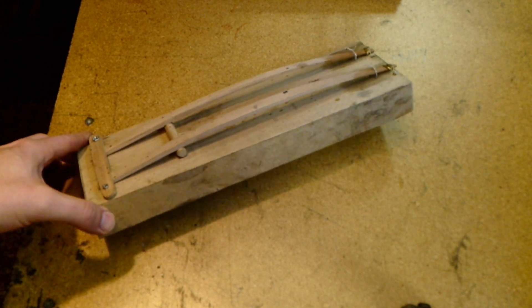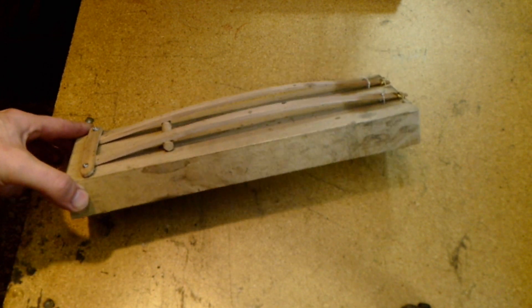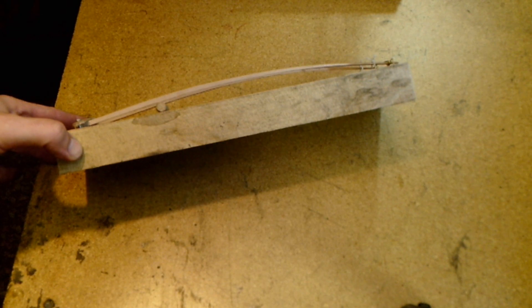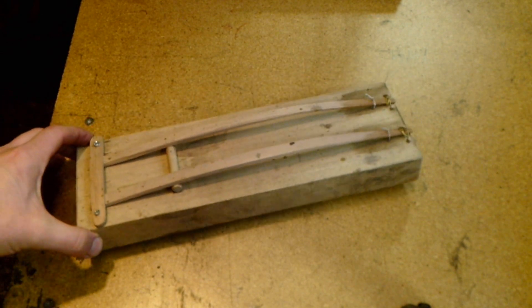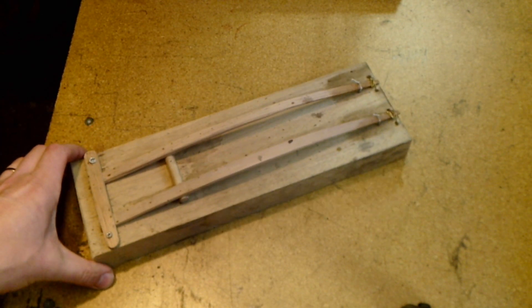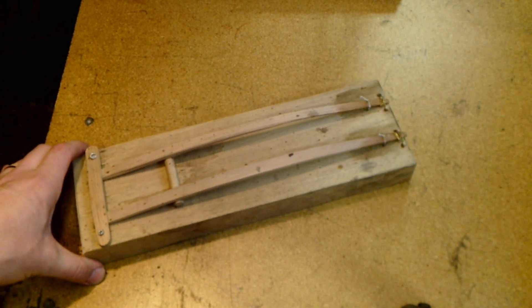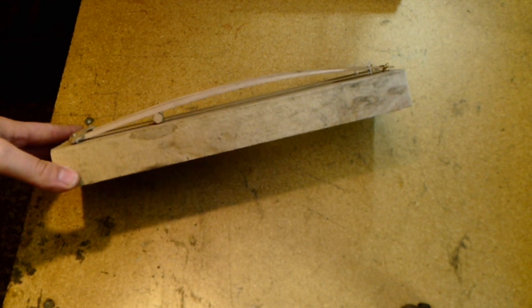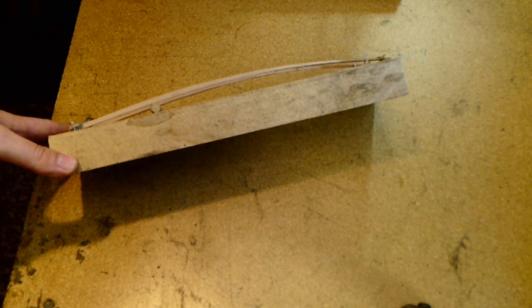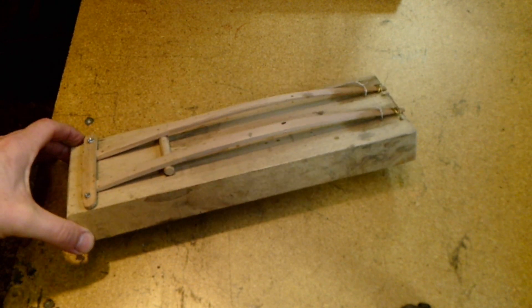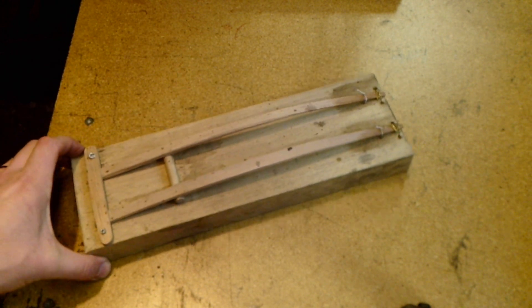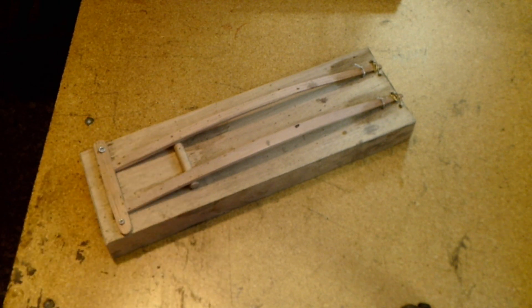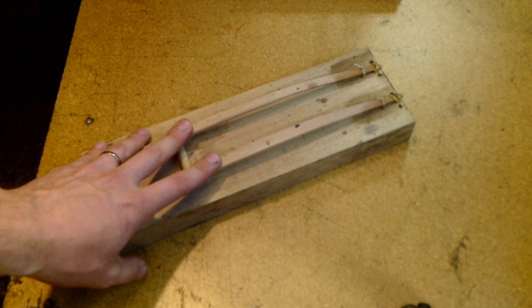I just thought it would be something fun and different to put on to show you guys right now, something you can try at home. A lot of America is spending a lot more time at home right now, so this is something fun that you can take and build.